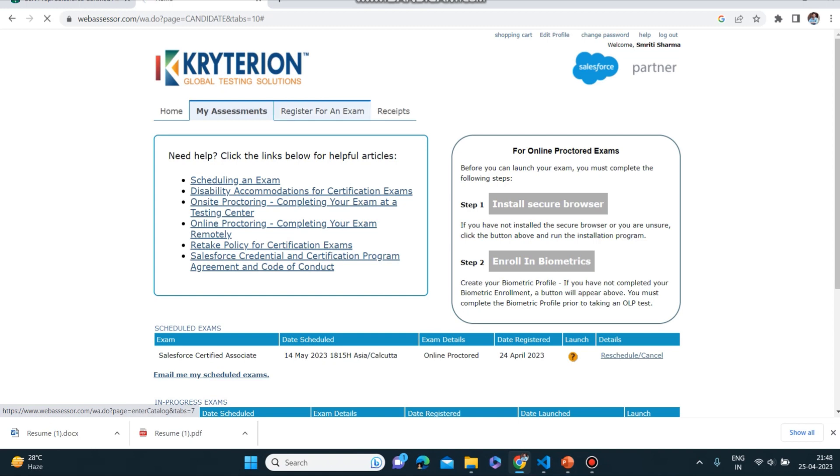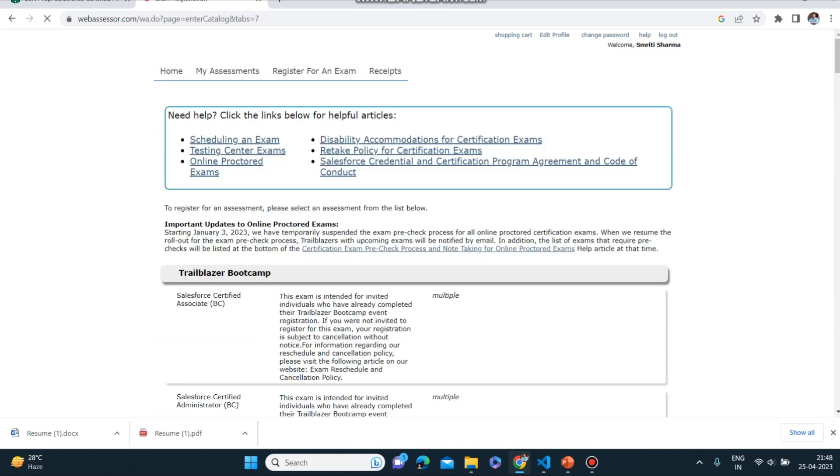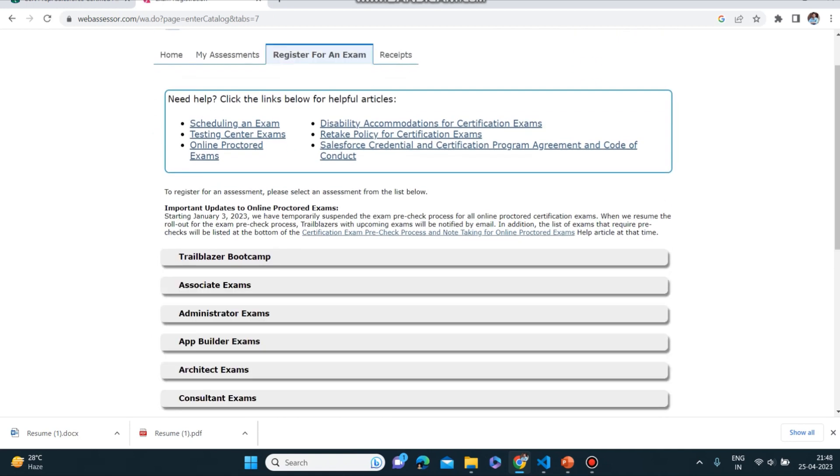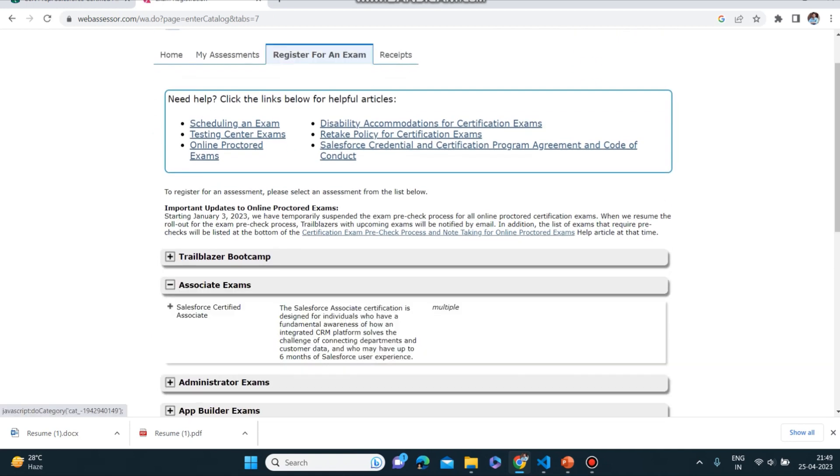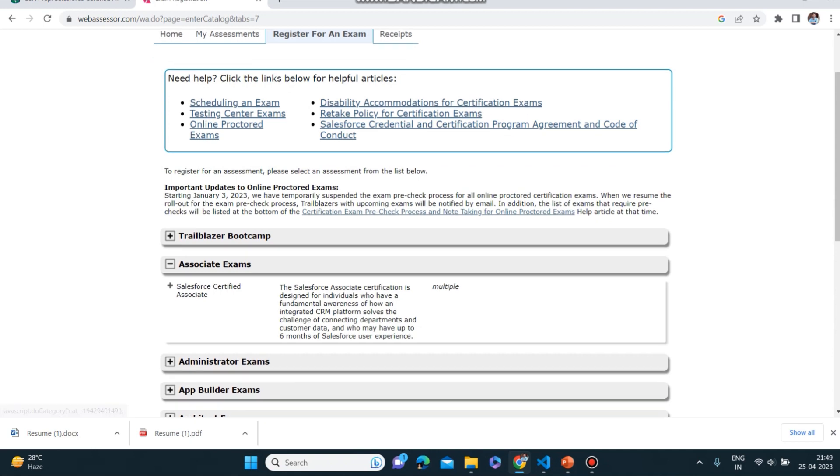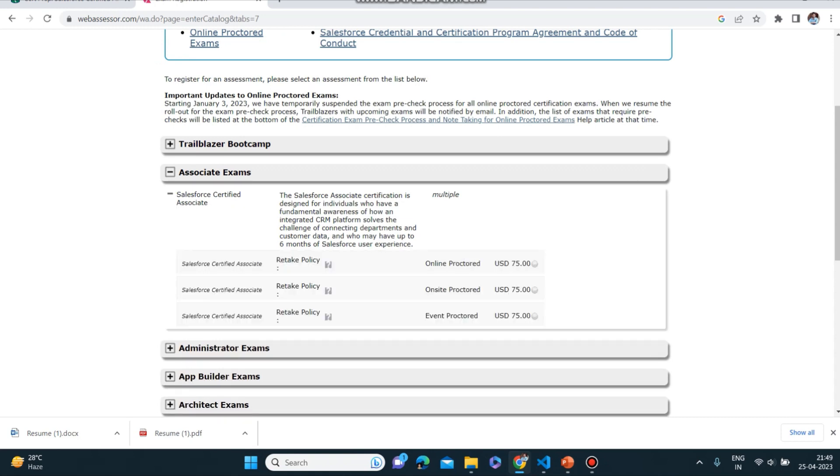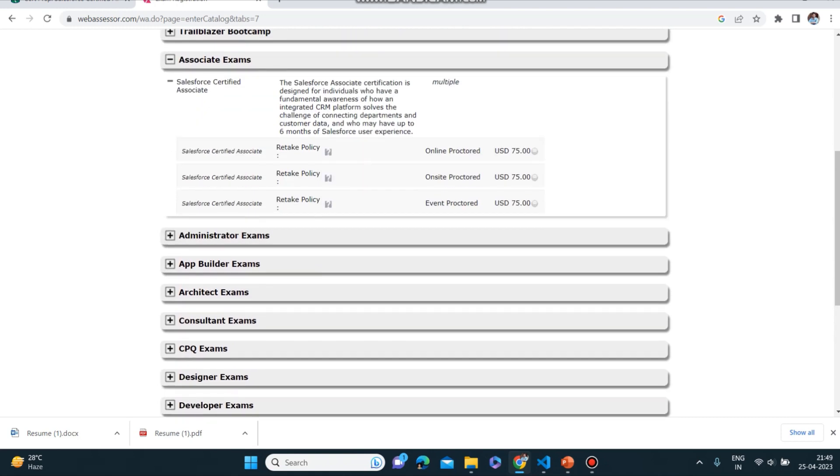If you want to register your exam you have to go to Register for an Exam. Now if you go down, first of all it is Associate Exam, so you can open this and you can click on plus. Now here also you can see that it is related to CRM platform. All the information is given here.